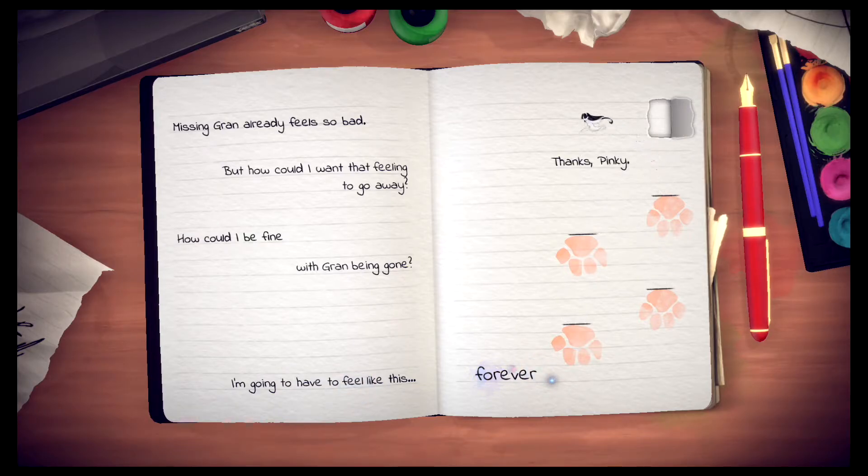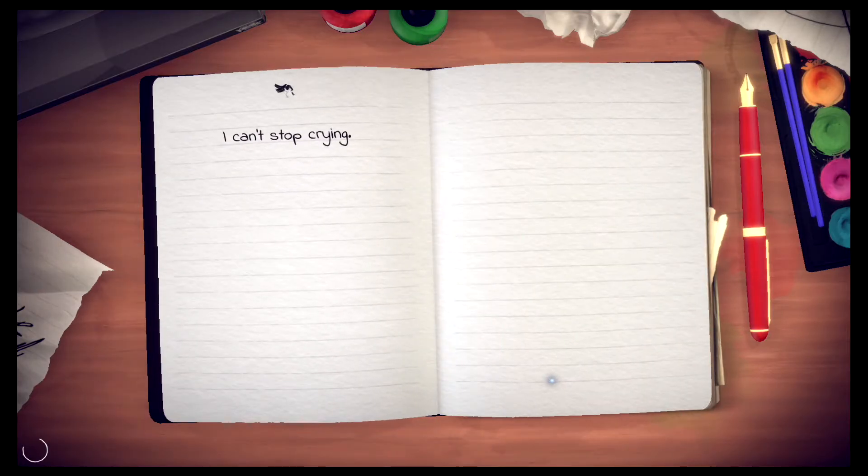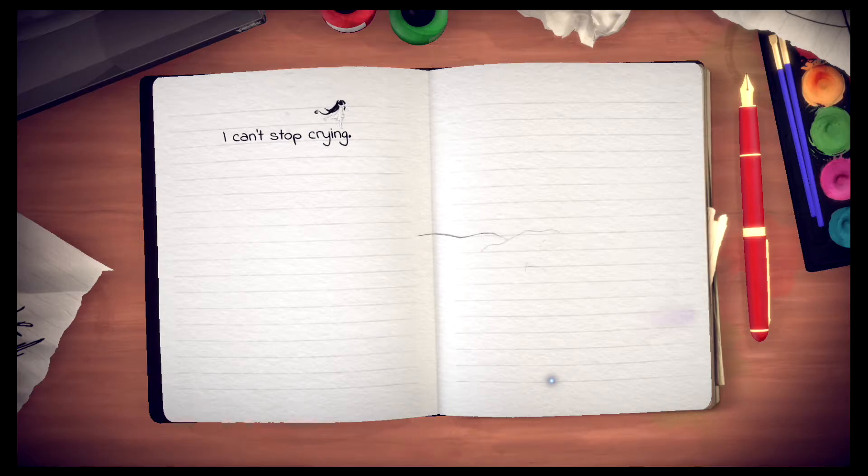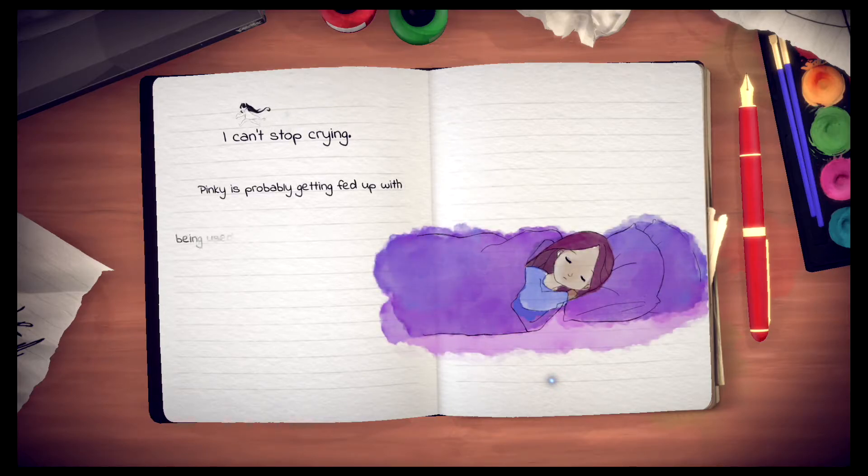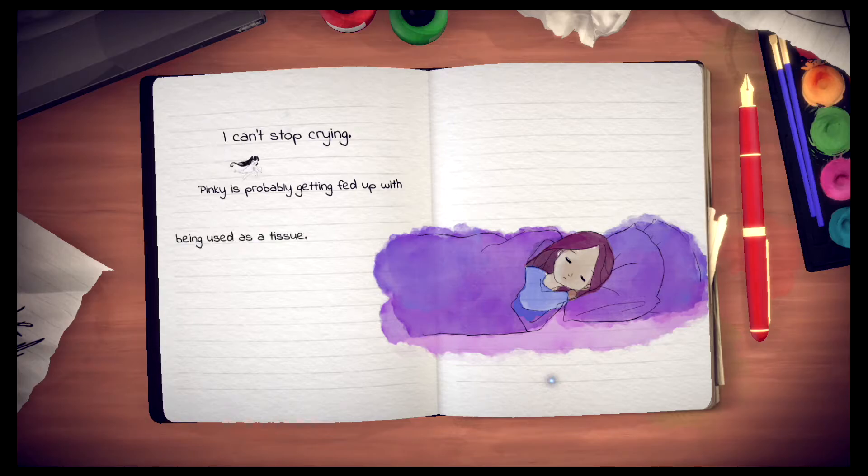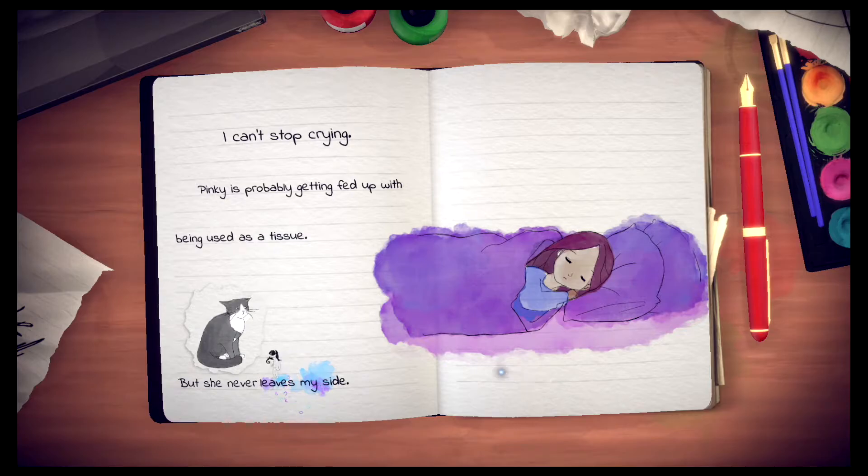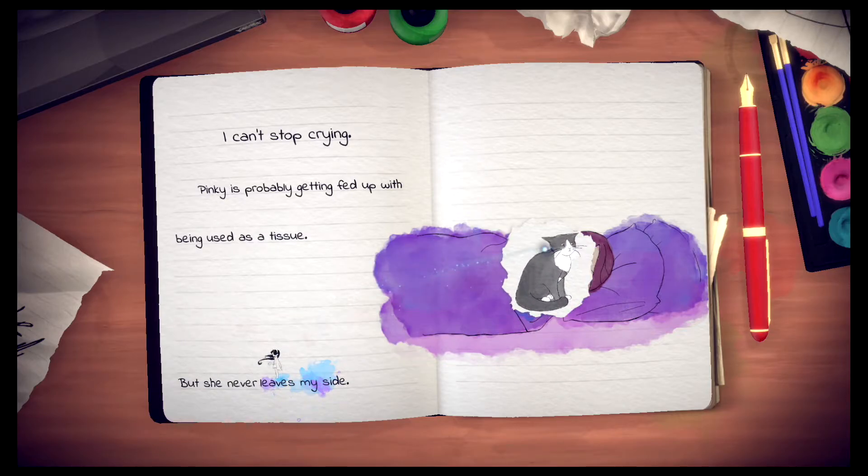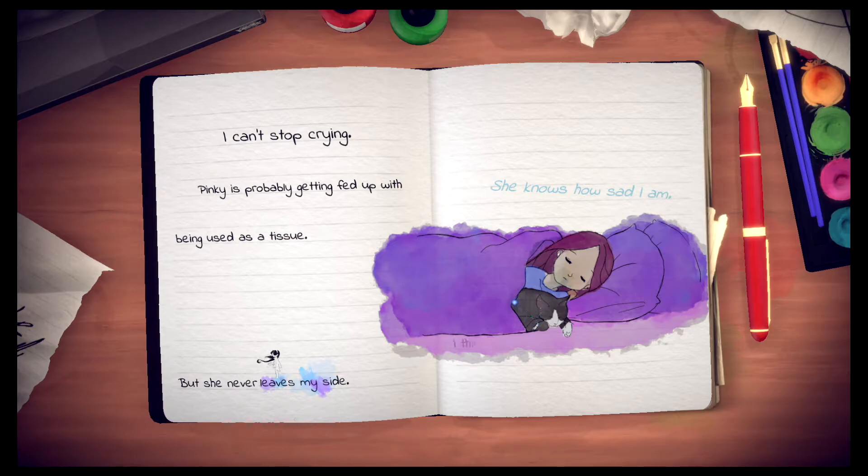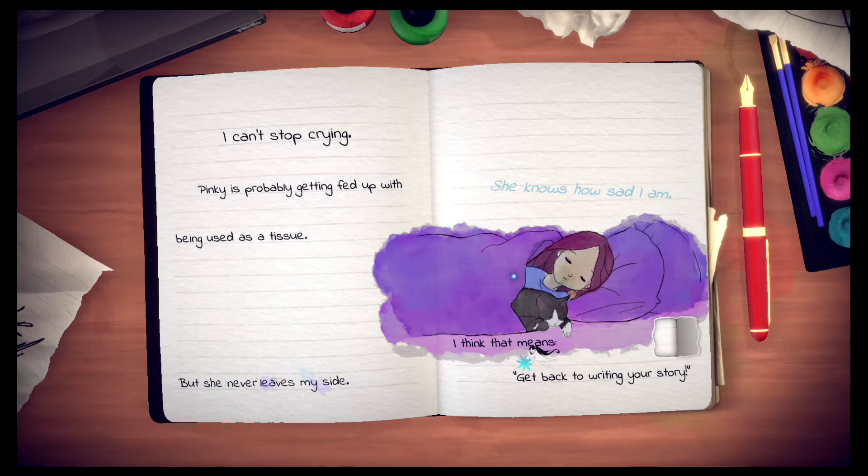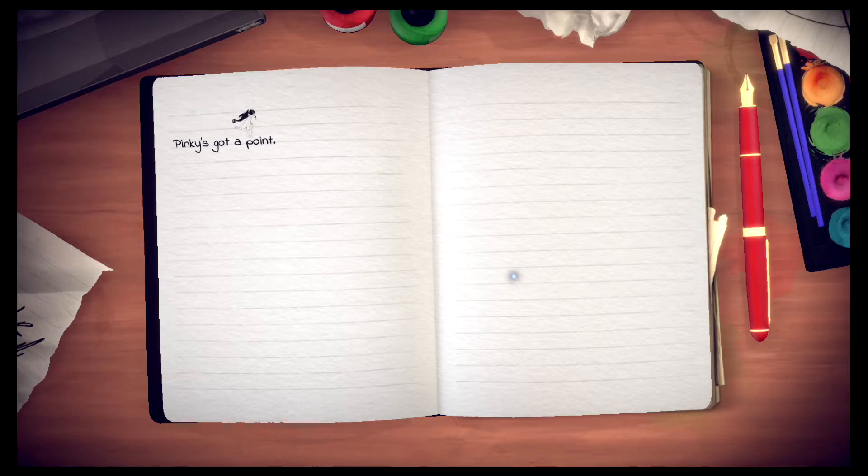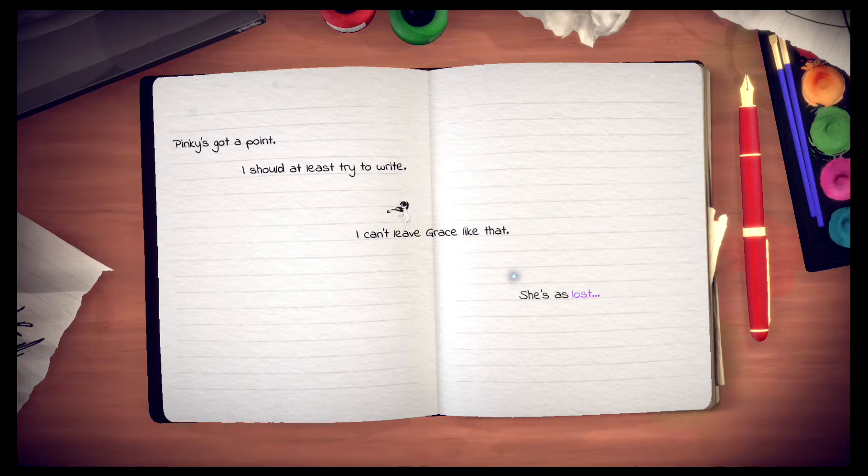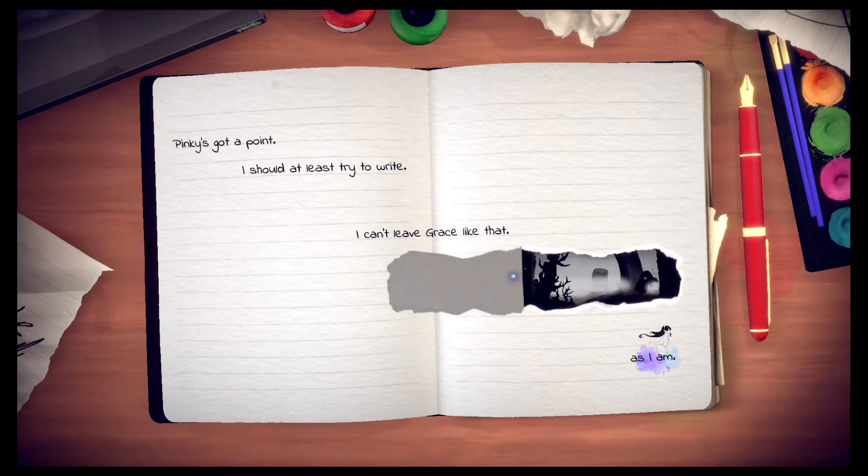Thanks Pinky. I can't stop crying. Pinky is probably getting fed up with being used as a tissue. But she never leaves my side. I think that means get back to writing your story. Pinky's got a point. I should at least try to write. I can't leave Grace like that. She's as lost as I am.